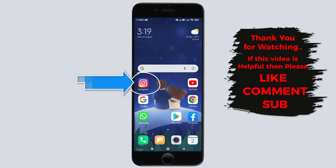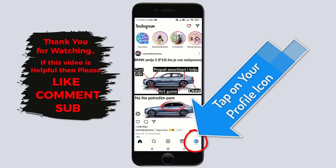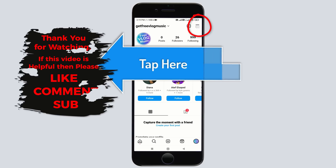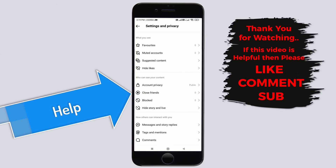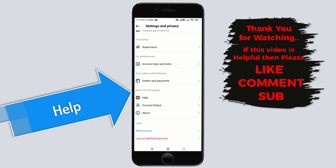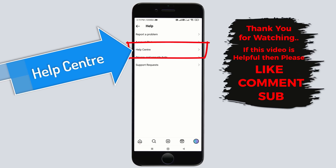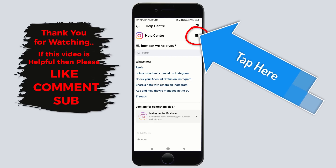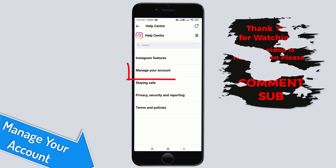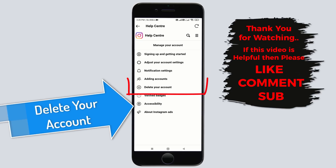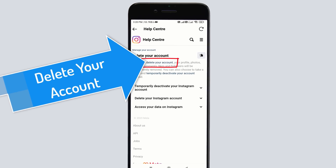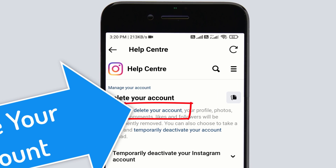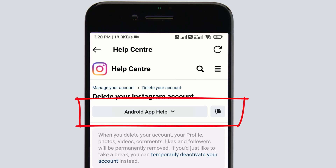Now I will show you the second method to delete Instagram account permanently. First open the Instagram app, tap on your profile icon, tap here, tap on Settings and Privacy. Now find the Help tab, tap on Help, tap on Help Center, tap here, tap on Manage Your Account, now tap on Delete Your Account, tap again on Delete Your Account. Now tap here — while I'm using Android Phone so it shows me Android App Help.